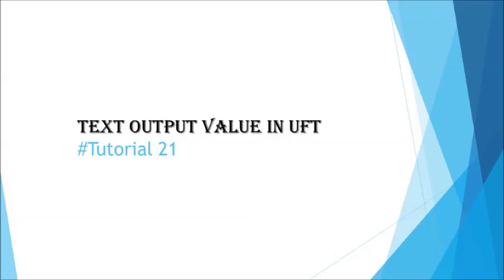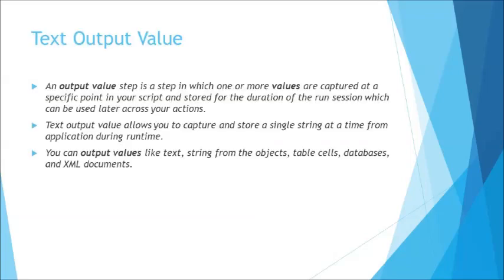Just like any text checkpoint, it's going to be restricted to certain applications where the text output value is applicable. Generally it does not support desktop applications. So you need to be a little careful if your application is not supported with this particular property and generally it is specifically meant for web-based applications.